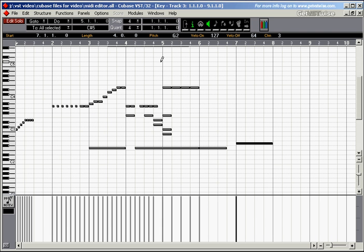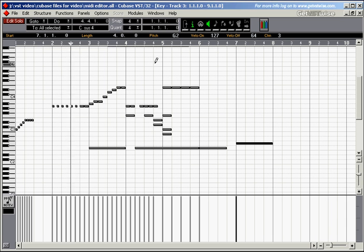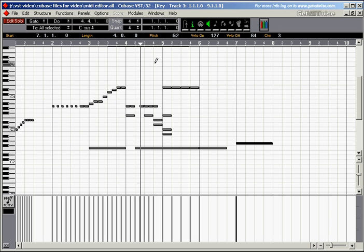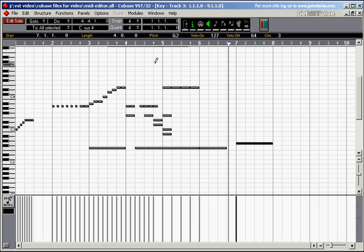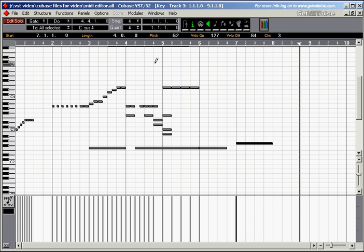Once you've drawn the notes in you can obviously play them. I hit one for the cursor to go to the left locator. Very musical, very nice.